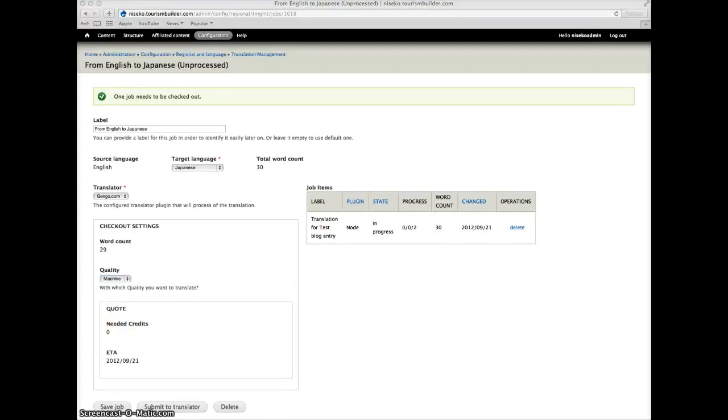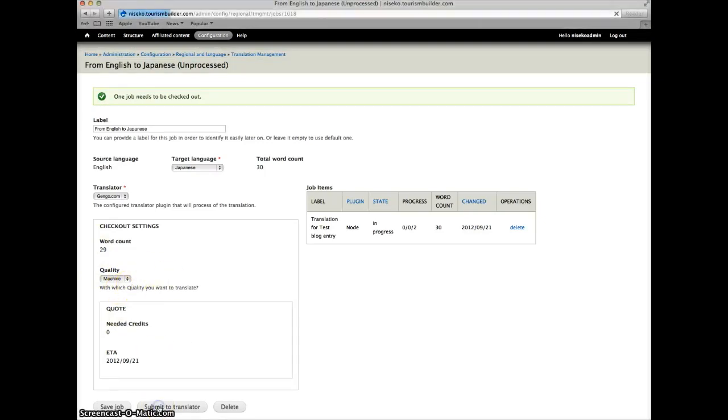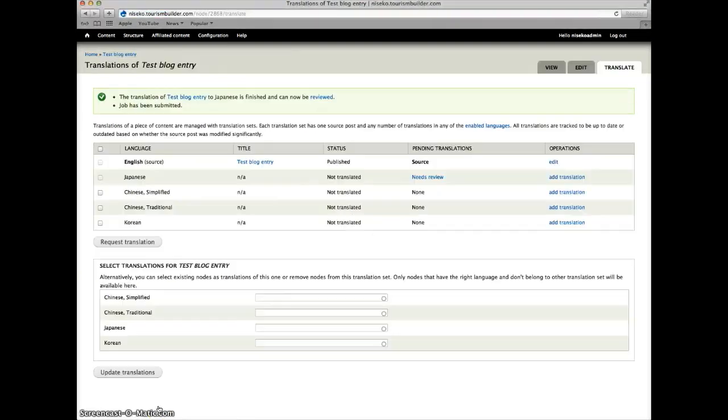As this is a demo, for now we'll just use machine translation and we'll go ahead and submit to translator and because it's machine translated it immediately gives us a result.